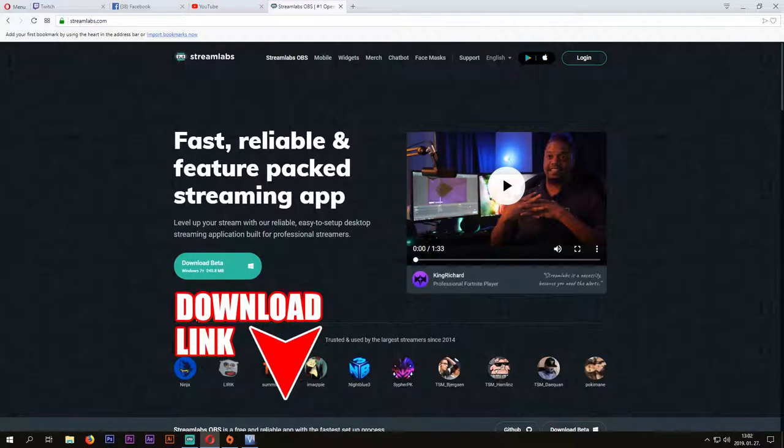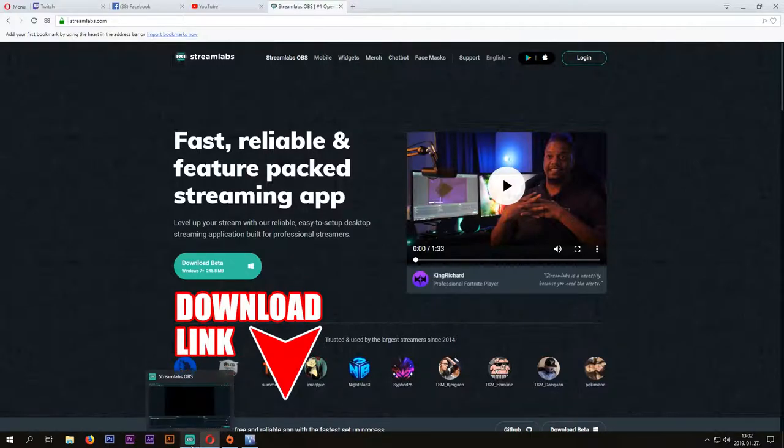After you have downloaded and installed the software, you will see an interface like this. As you can see, OBS is clean and easy to use.